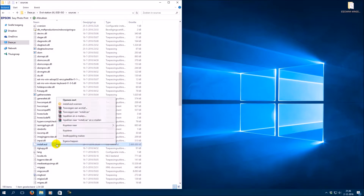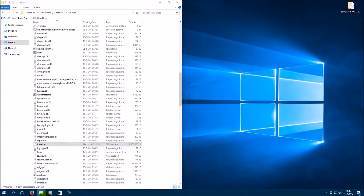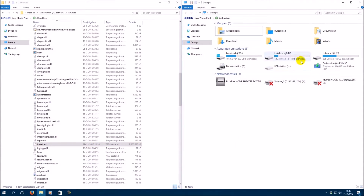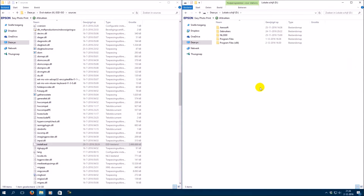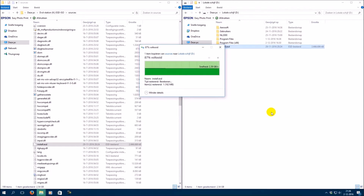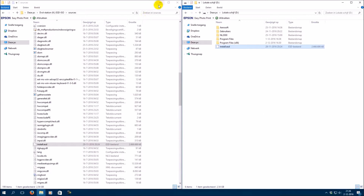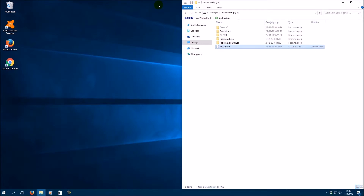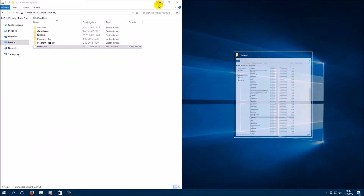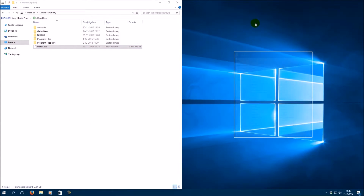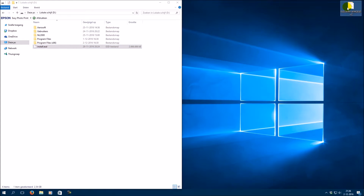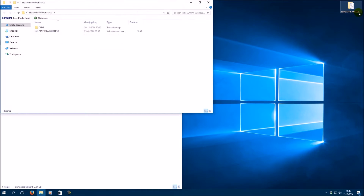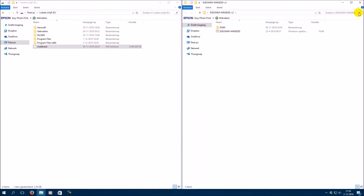Copy install.esd to your local disk. Then open the folder esd to win and run esd to win as administrator.